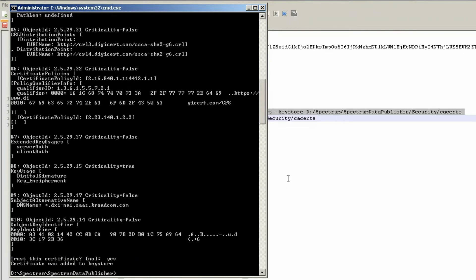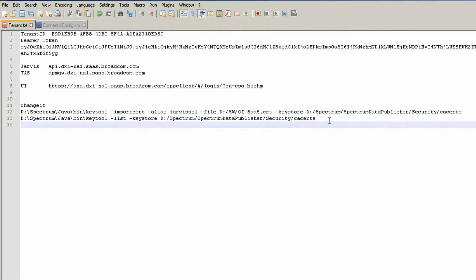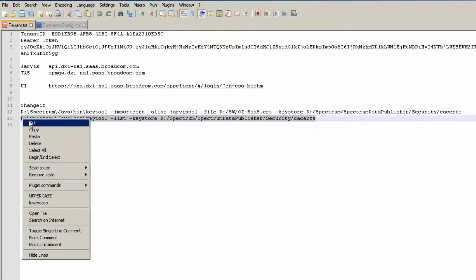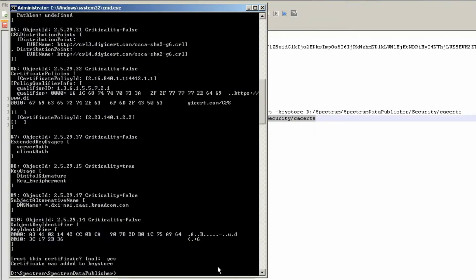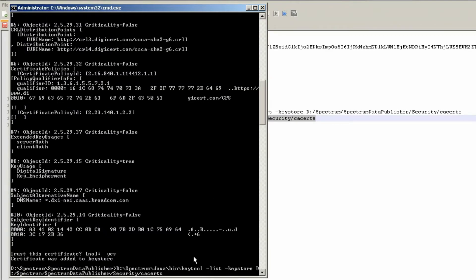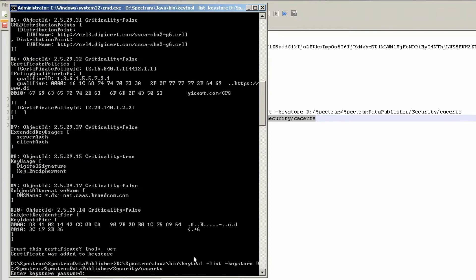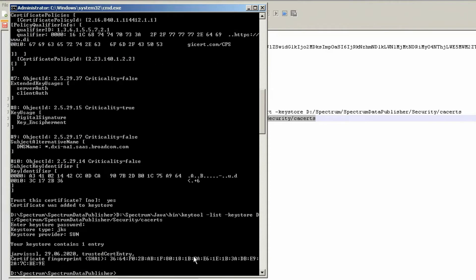With another key store command, you can check if the certificate was imported properly. You have to specify the password again and you can see my certificate was imported into the store.